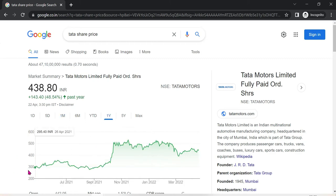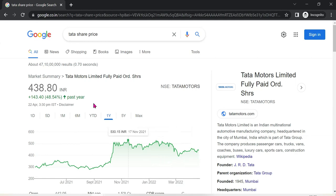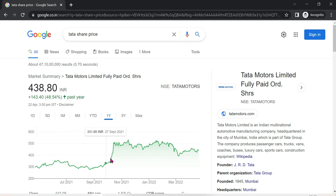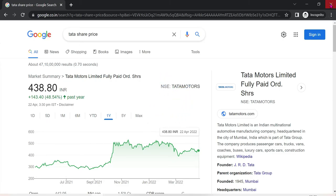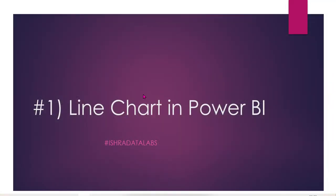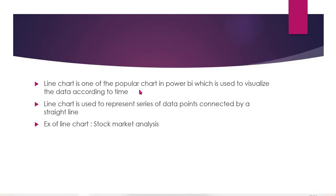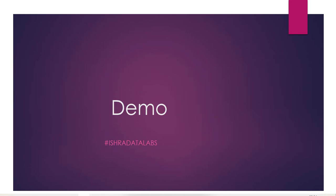Like sales over the years, you can do trend analysis. Line chart is one of the popular charts in Power BI which is used to visualize data over time. Line chart is used to represent a series of data points connected by a straight line. An example of line chart is stock market analysis.